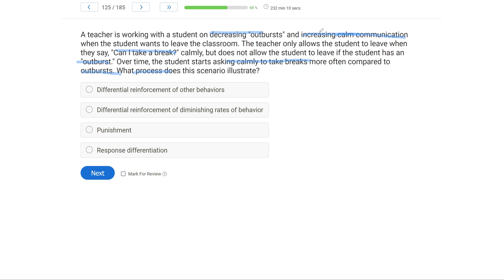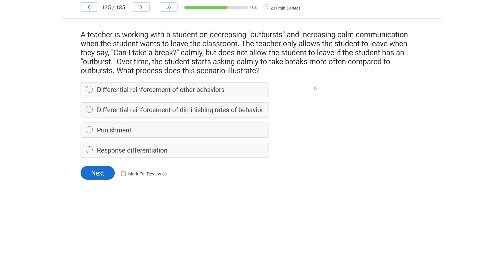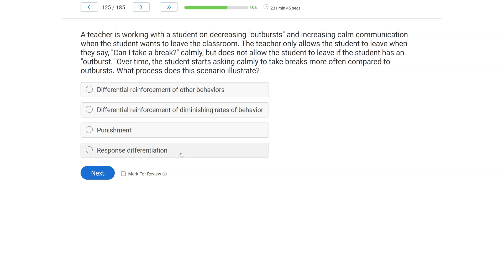What about punishment? Well, there's no punishment present here. She used extinction. She used reinforcement. So actually, this is going to be response differentiation, which is a little challenging because it appears to be all about the teacher. But since A, B, and C are not correct, we have to look at the student who is now differentiating between calm communication and outburst. So this process or the scenario illustrates response differentiation.